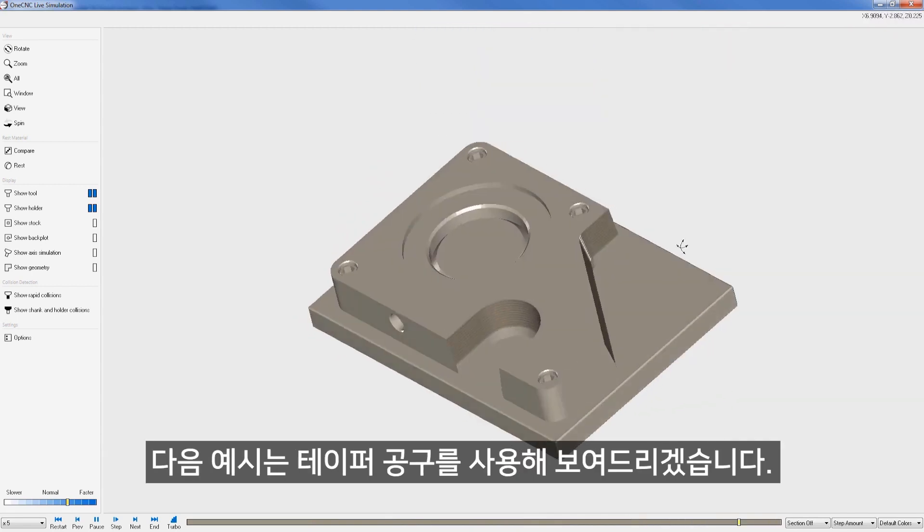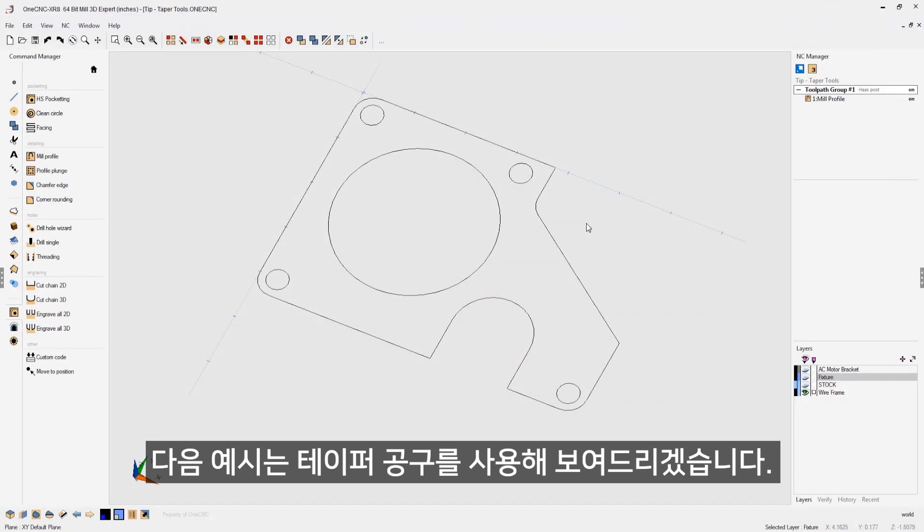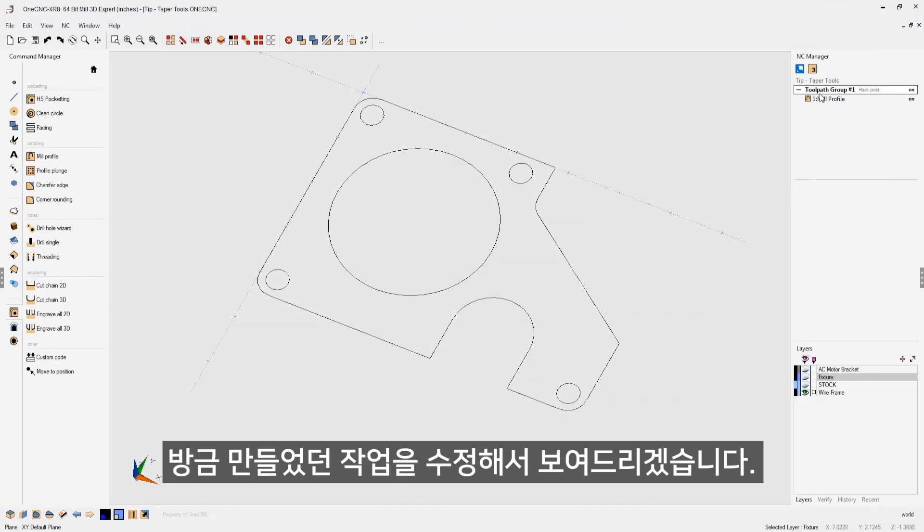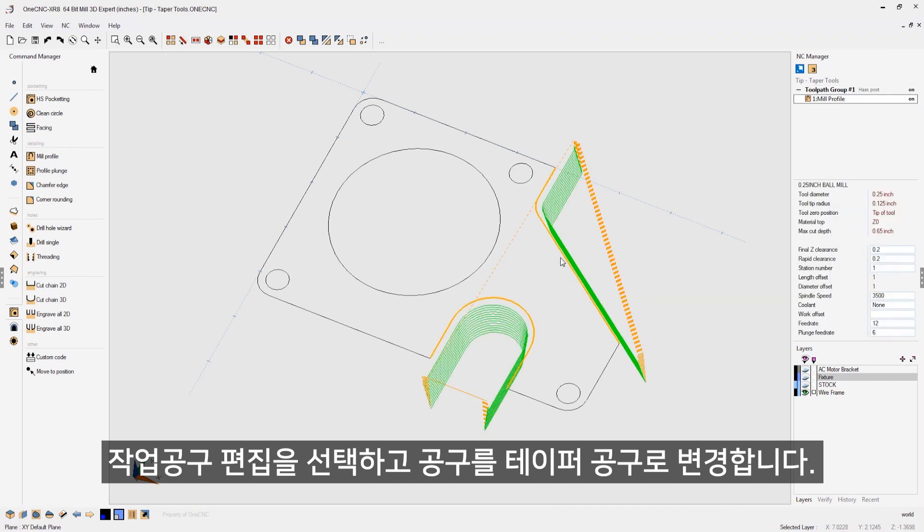Now in this next example, let's take a look at using a taper tool. I'm just going to edit this milling operation. I'm going to right hand mouse click. Select edit operation.